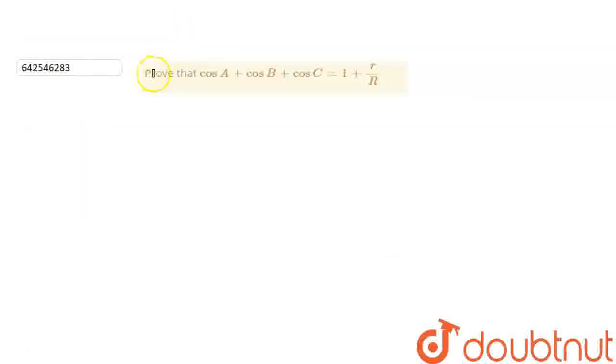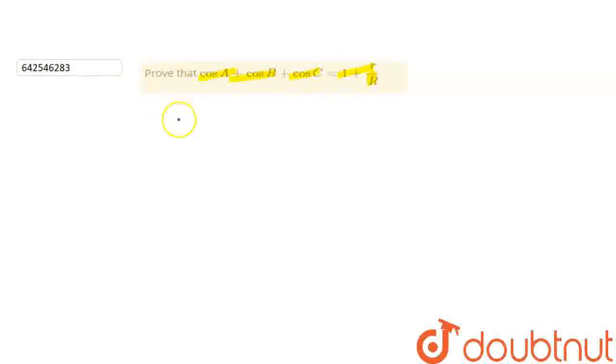In this problem we need to prove that cos a plus cos b plus cos c is equal to 1 plus r divided by R. So we will start this problem by writing...